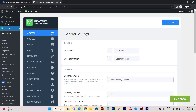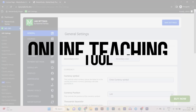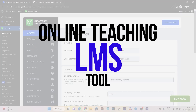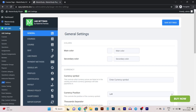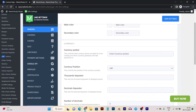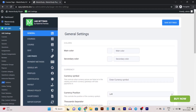Are you searching for a tool or plugin that can help you create and sell online courses on your WordPress website? This video reviews an LMS plugin you can use on your WordPress or WooCommerce website. This plugin enables student management, course management, lessons, quizzes, certificates, and basically all the online teaching essentials you need.